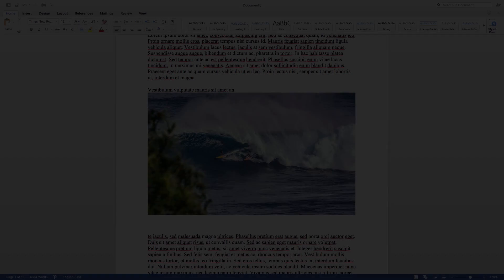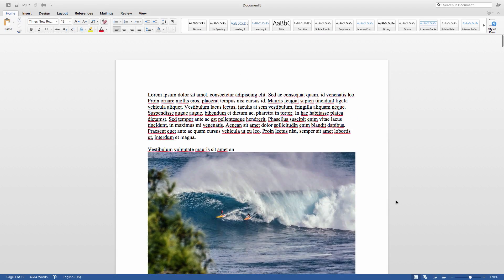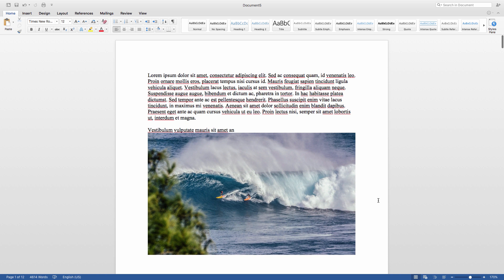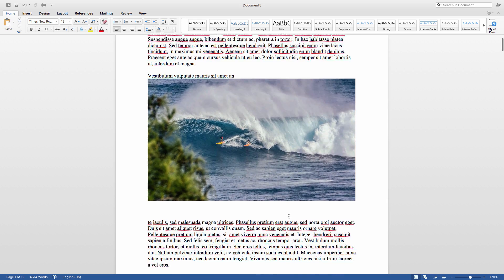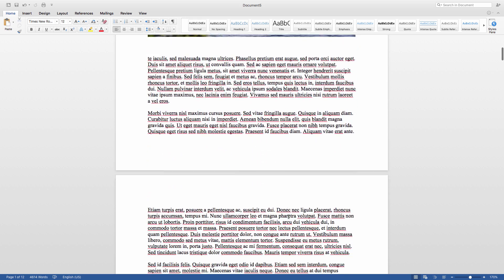We're going to learn how to find all of the images within a Word document and replace those images with a new one. Now what I've done here is just generate some random text and interspersed images throughout.